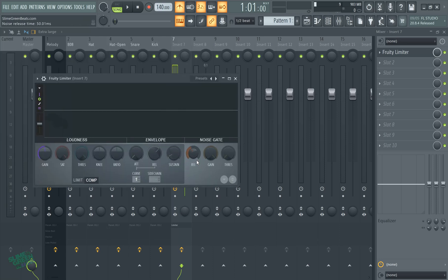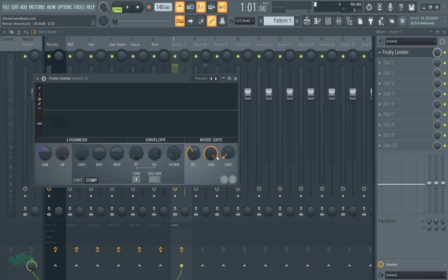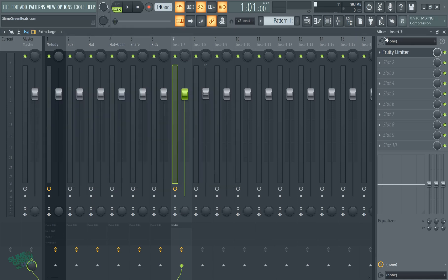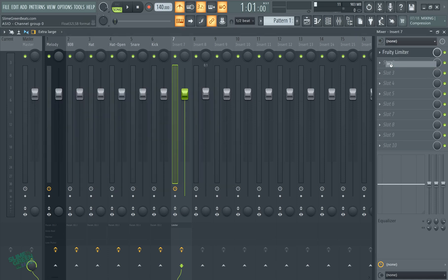I think you turn the threshold up, which is like the amount, you turn the gain all the way down, I believe. I think that's it right there. Let's see.